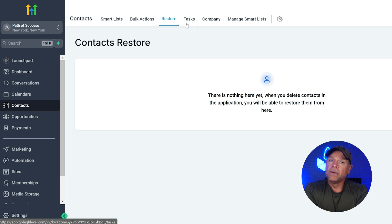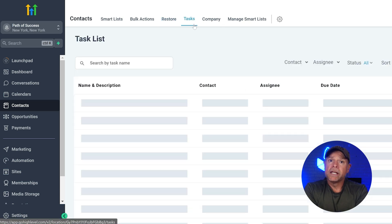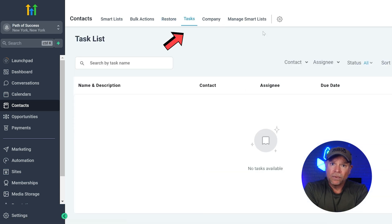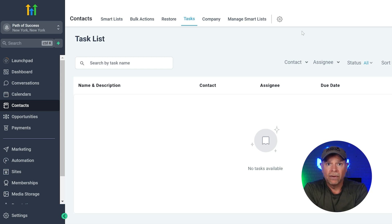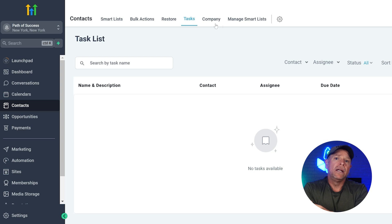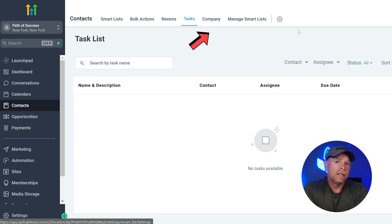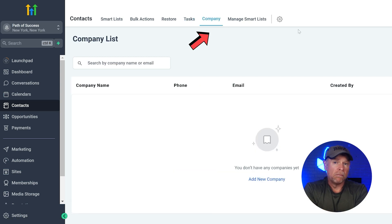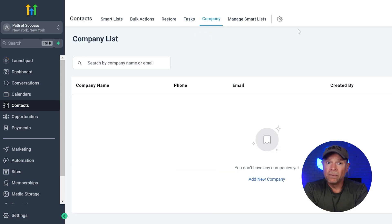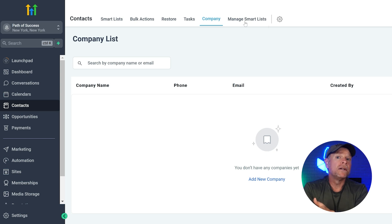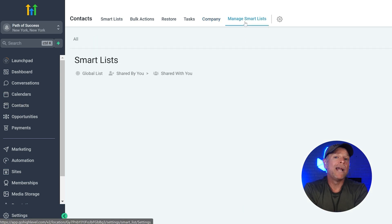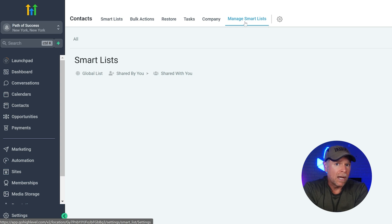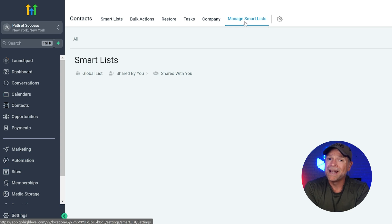Another important section is tasks, where you can assign tasks to yourself or your team members directly from the contacts page. The company section allows you to link multiple contacts to a single business or client. Finally, there's a manage smart list where you can create and modify smart lists to keep your contact management organized and effective.